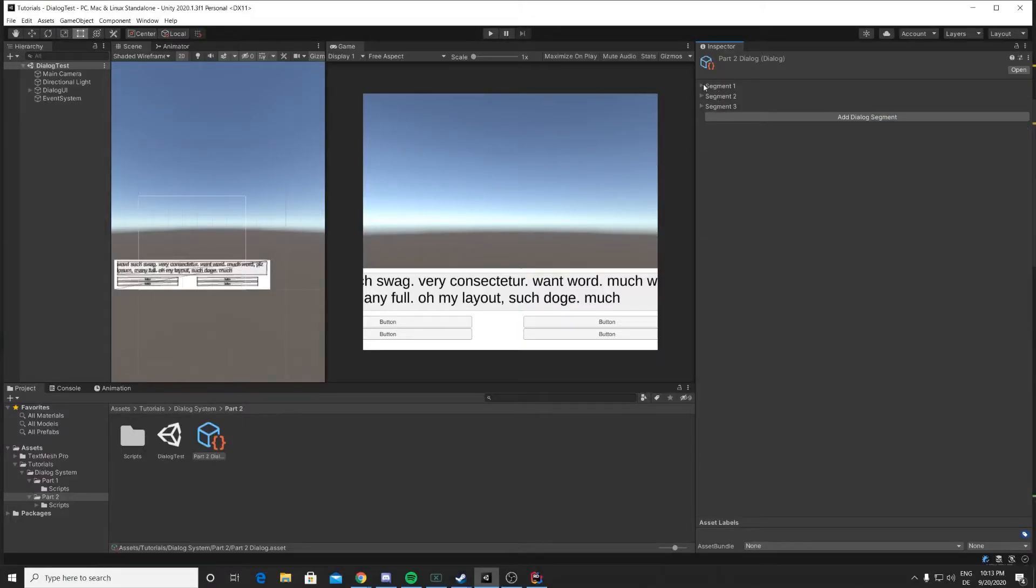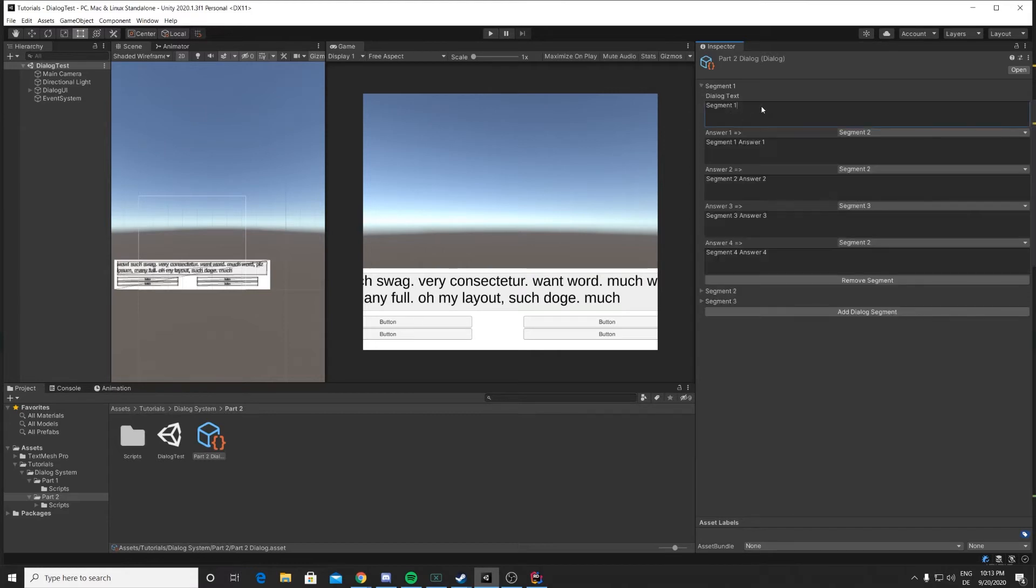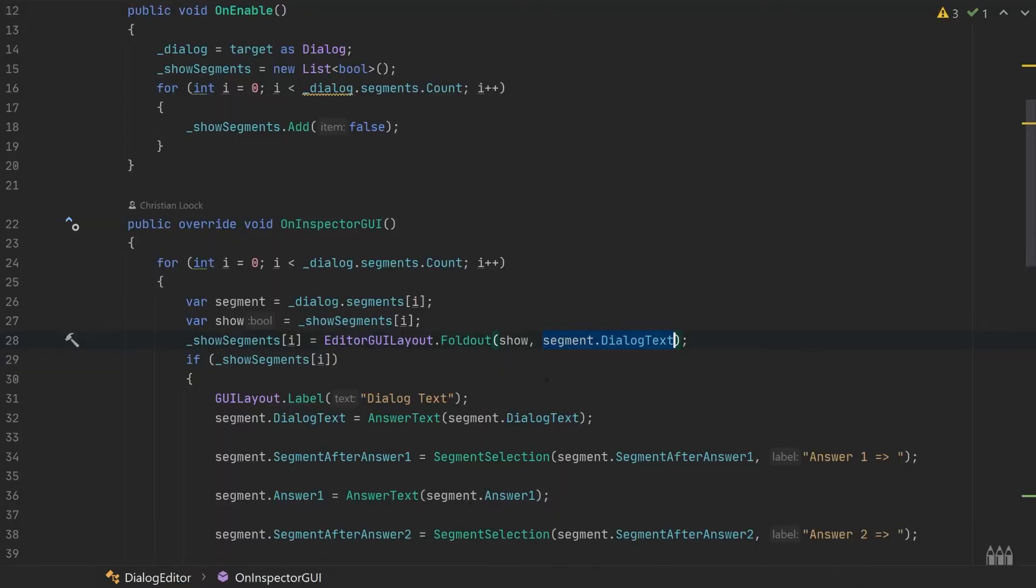So when we go back to Unity, you can see this segment text is actually synced to the dialogue text, so you always know which dialogue segment you are currently working on.